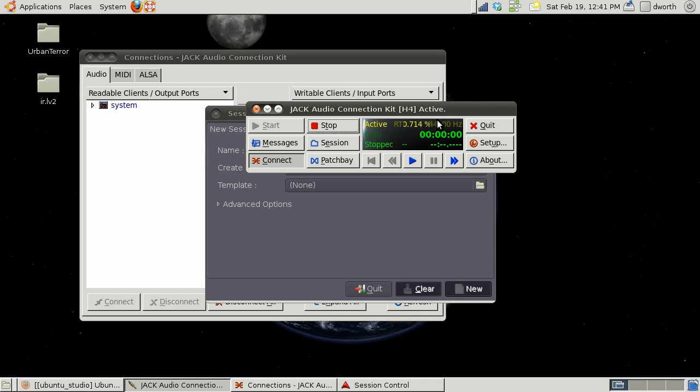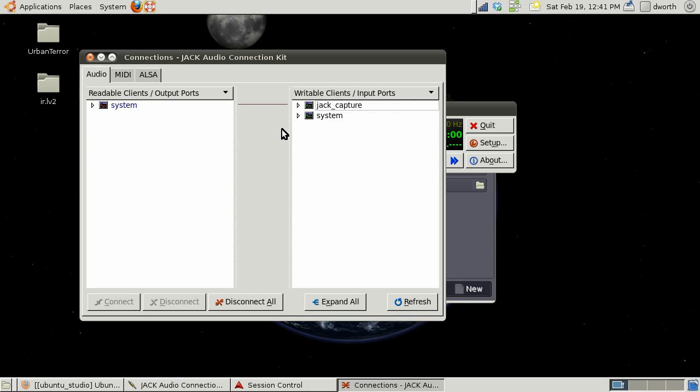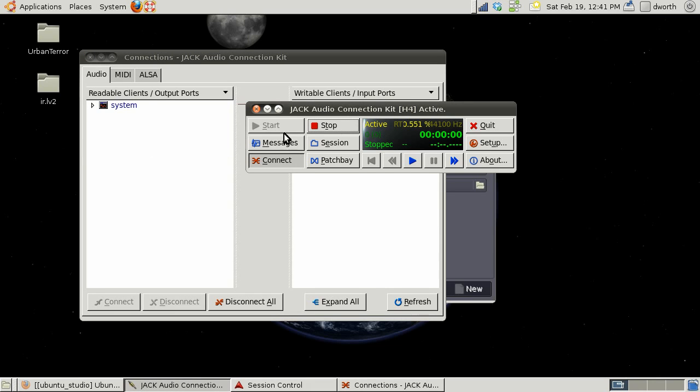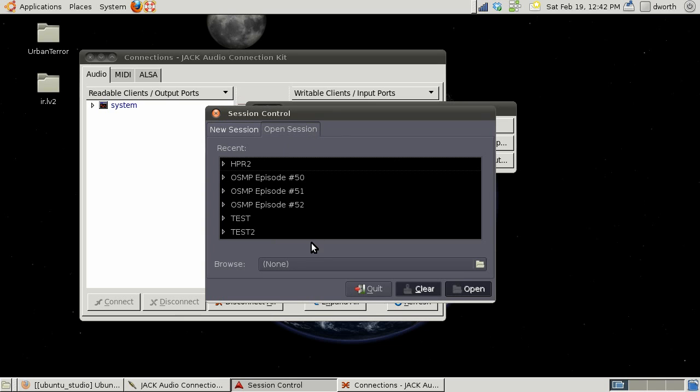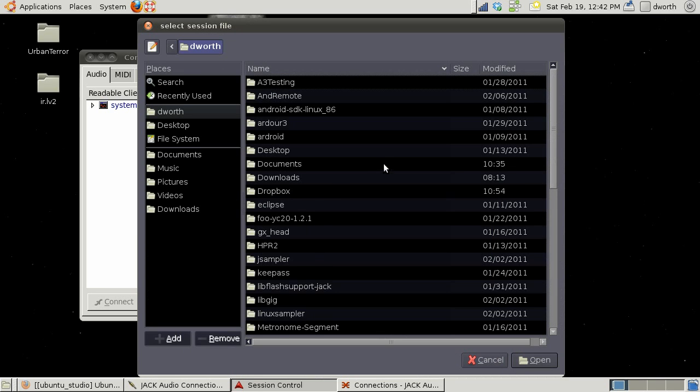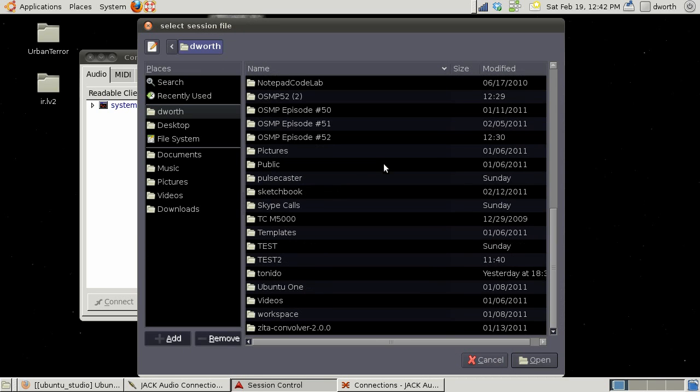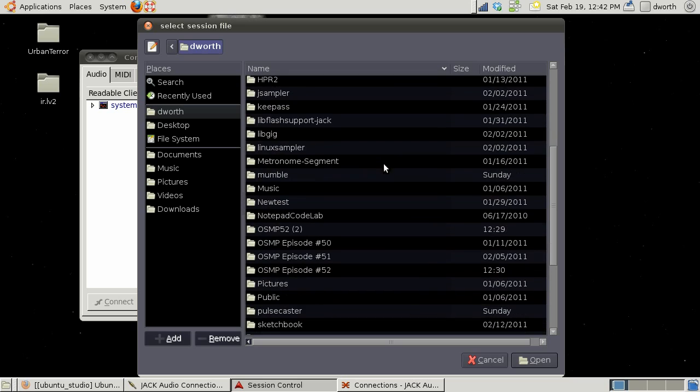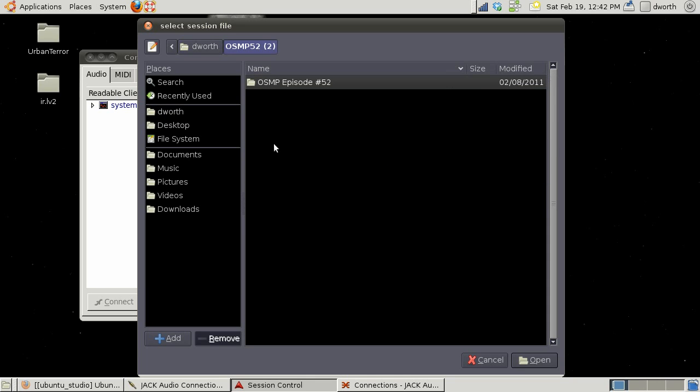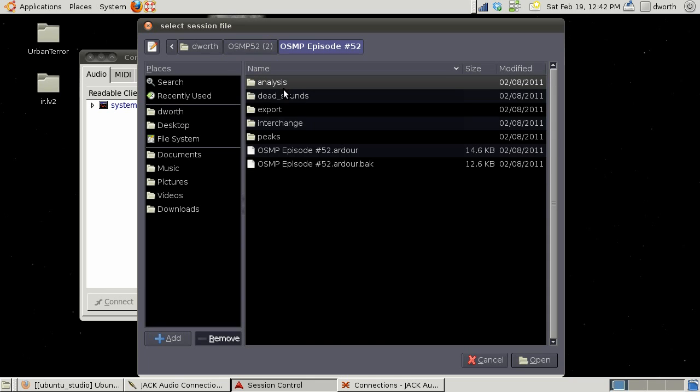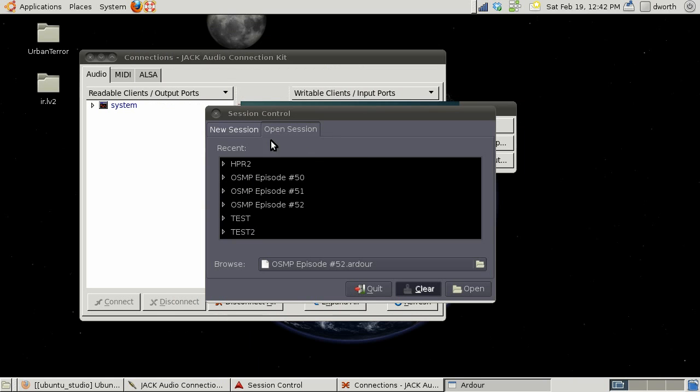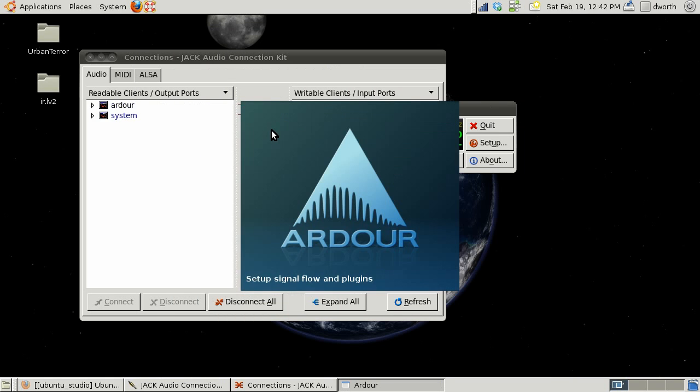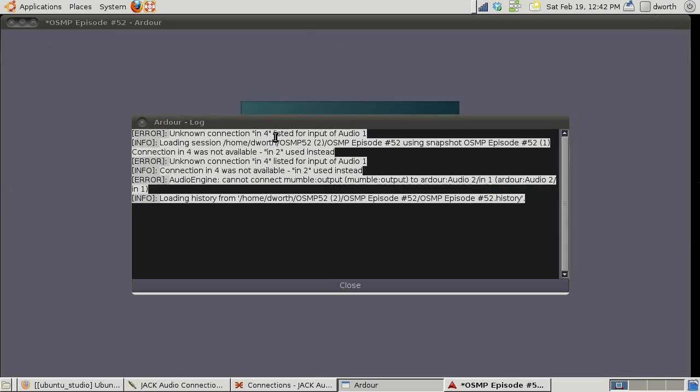Let's go ahead and open a session. I've got a raw session of one of our episodes, episode number 52 of the Open Source Musician podcast. We're going to go ahead and open this one, but if you just type new it'll create a new one.